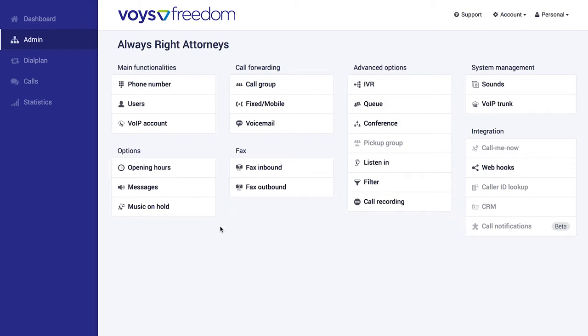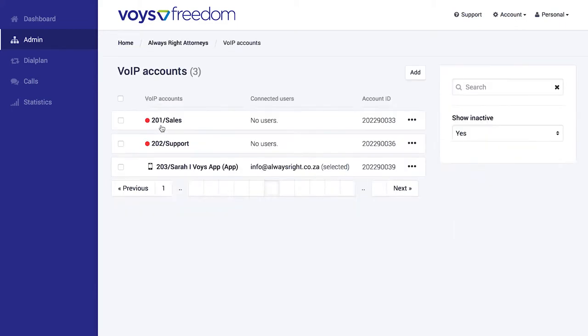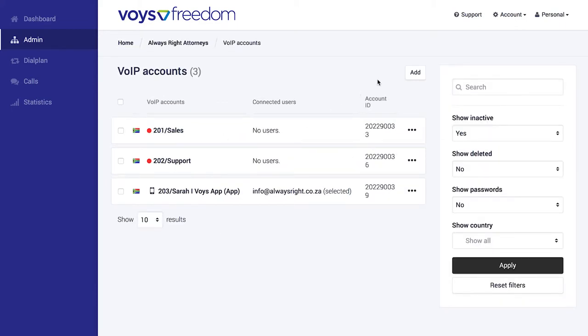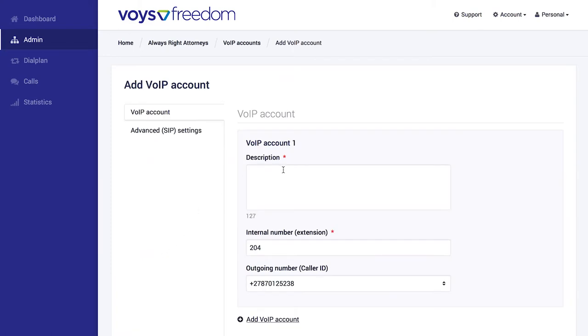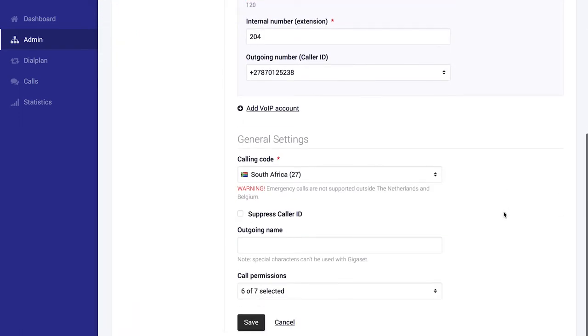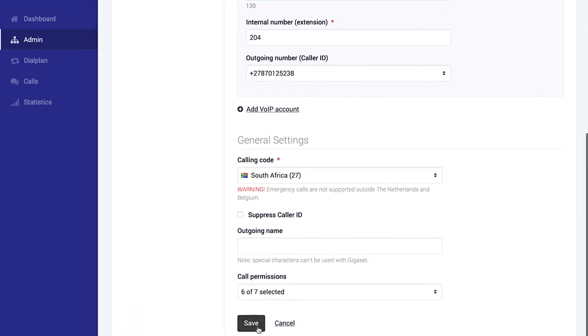To show you how easily you manage these features, I'm going to quickly add another extension by clicking on VoIP account, add, and if you're happy with the pricing, say yes I'm sure. Lindywi started working at our offices recently, so this extension will be for her. So I put her name in the description, and once I've done that, I simply scroll down and I save.